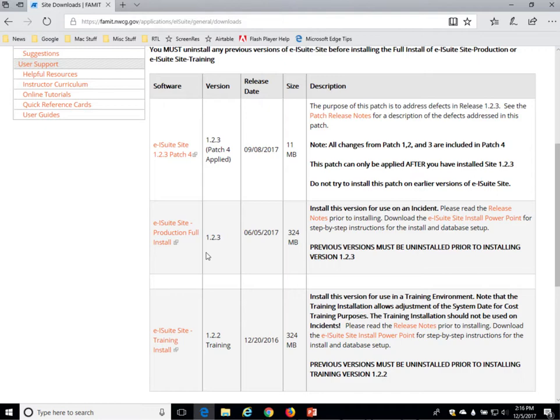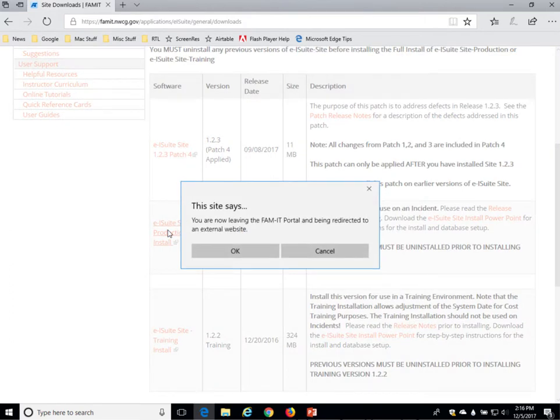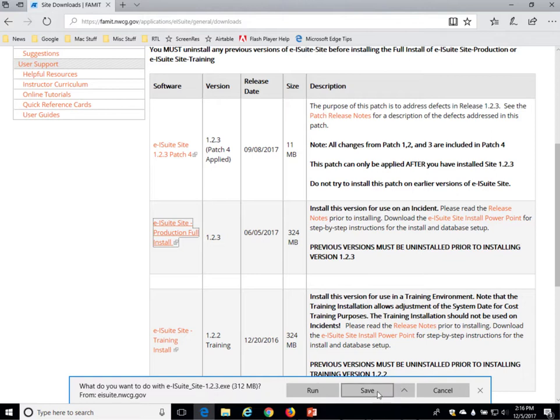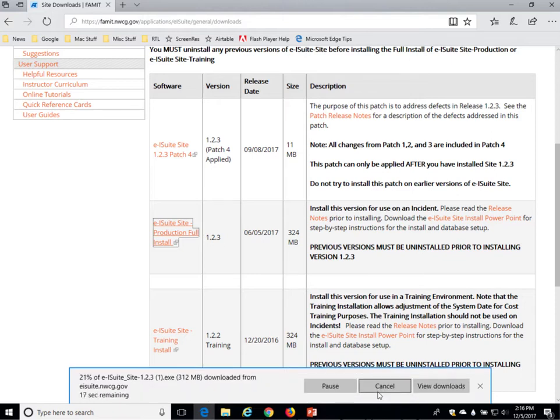You will want to download the full production install and the patch. To do that, just click on the link for E-ISuite Site Production Full Install. You'll get a warning that you're now leaving the FAMIT portal and being redirected to an external website. That's okay. You'll be asked what you want to do with the file you're downloading. You should save it and just let it save to your default download location. It'll take a little while to complete because it's a pretty large file, about 312 megabytes in size.